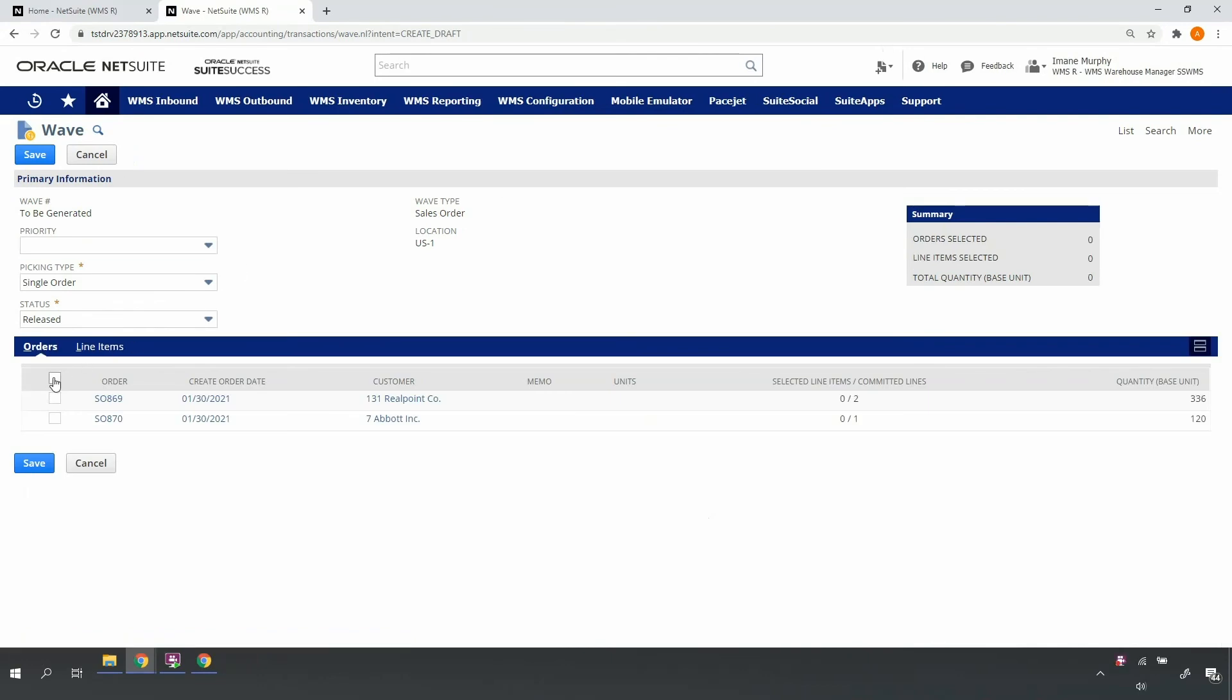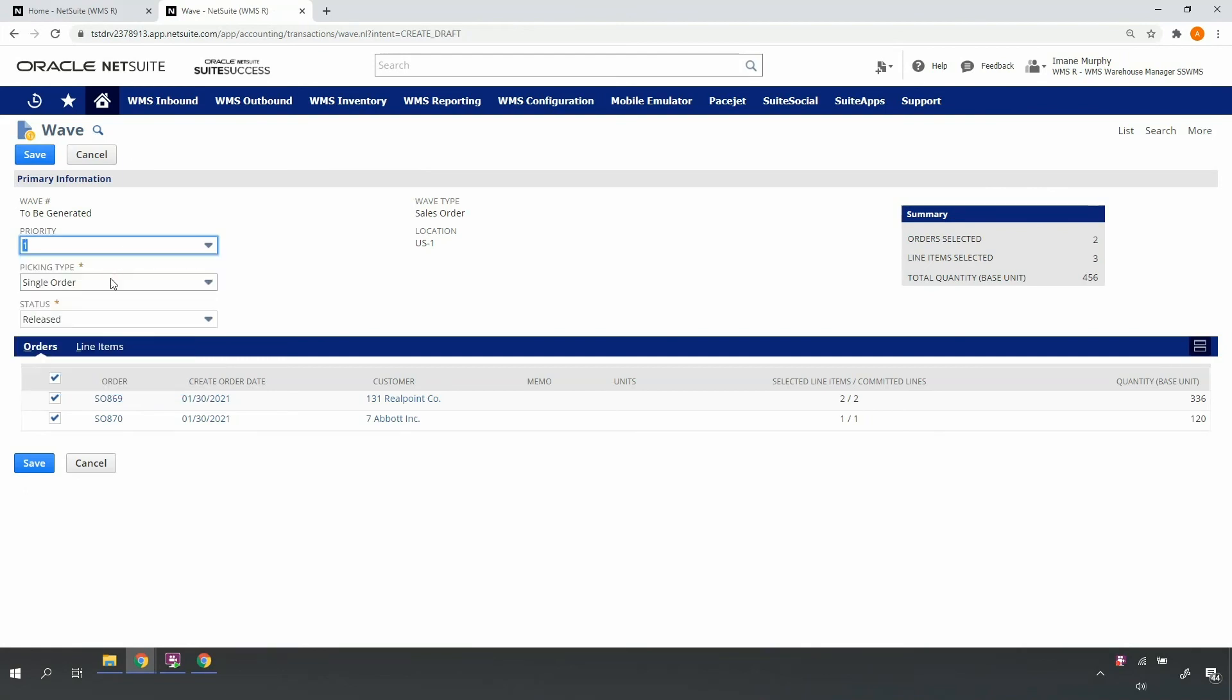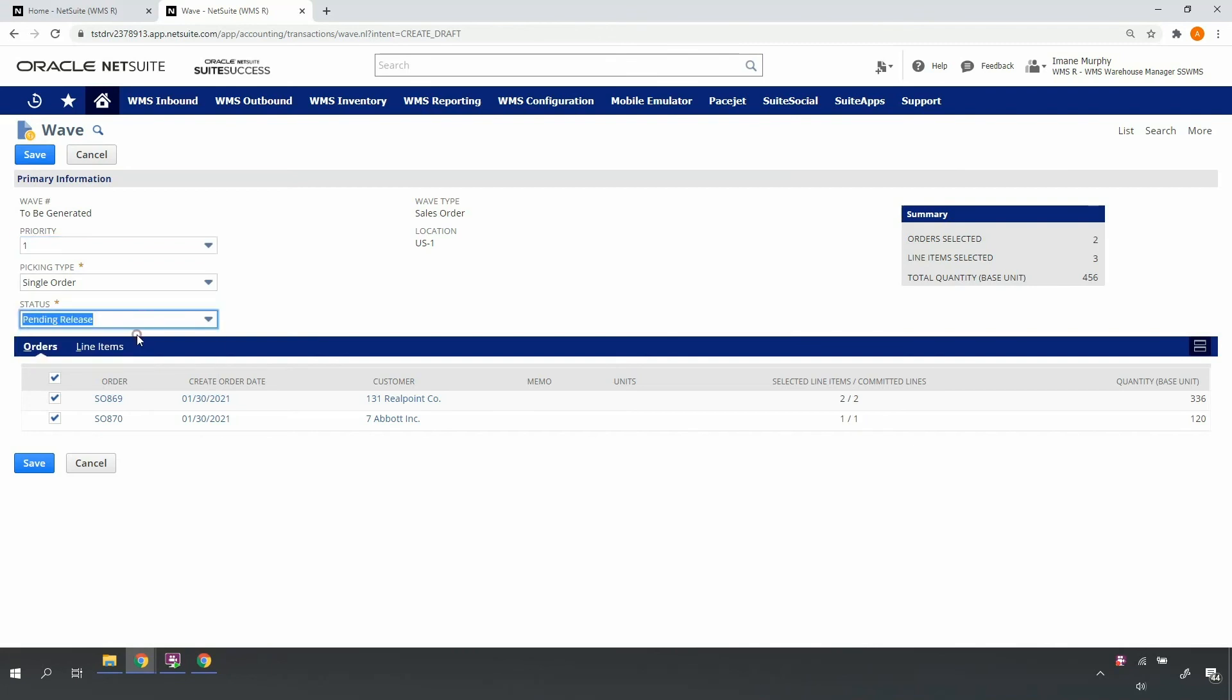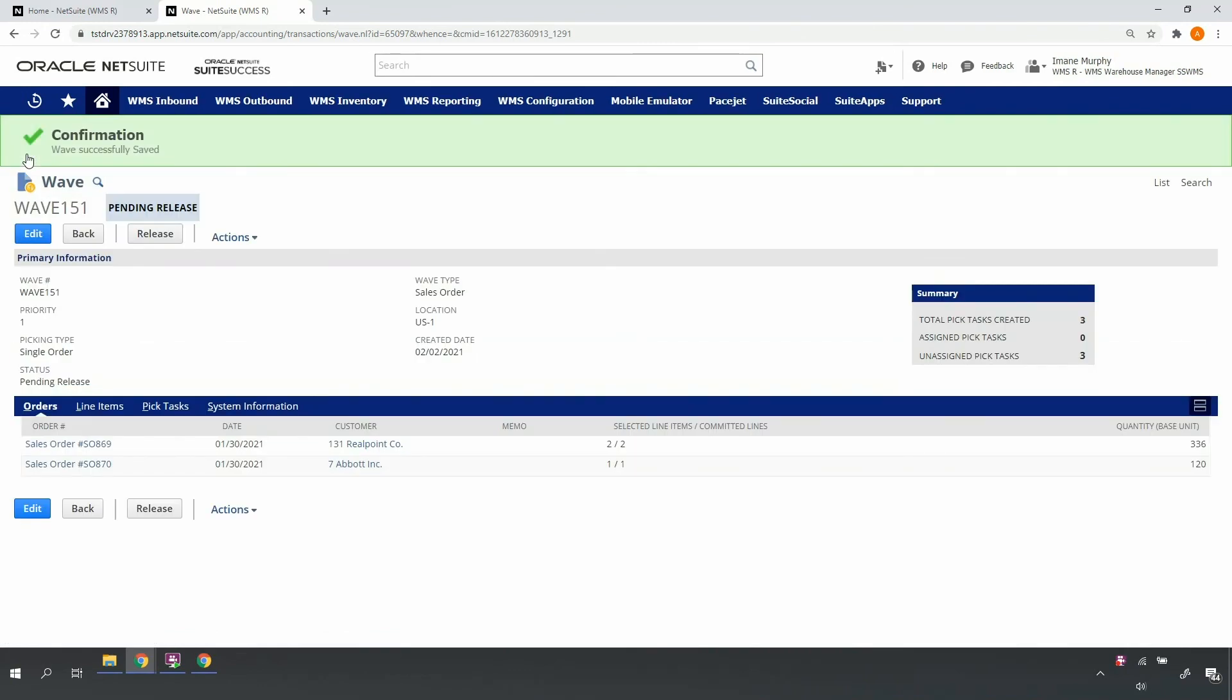I'll select the desired orders, and in this case, I'll select single order picking. If I need to rush an order through the fulfillment process, I can assign a high priority value here. Priority will move the orders to the top of the list for picking in the mobile, so that if my pickers are picking on a first-come, first-served basis, these orders will be next in their queue. If I want to assign a particular operator to the orders and/or lines, I can save my wave in pending release status.